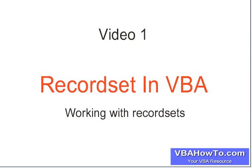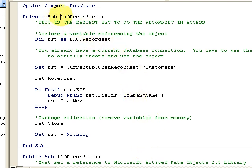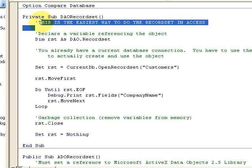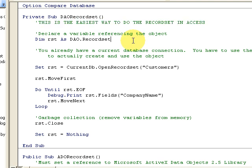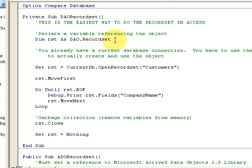Let's go into our database. I'll have these diagrams and code on vbahowto.com. Here we have a sample of a DAO record set. This is the easiest way to do a record set in Access because we're in the Jet engine. I can declare RSD as a DAO record set — it's a storage item I can put my record set in — and I declare a variable referencing the object.